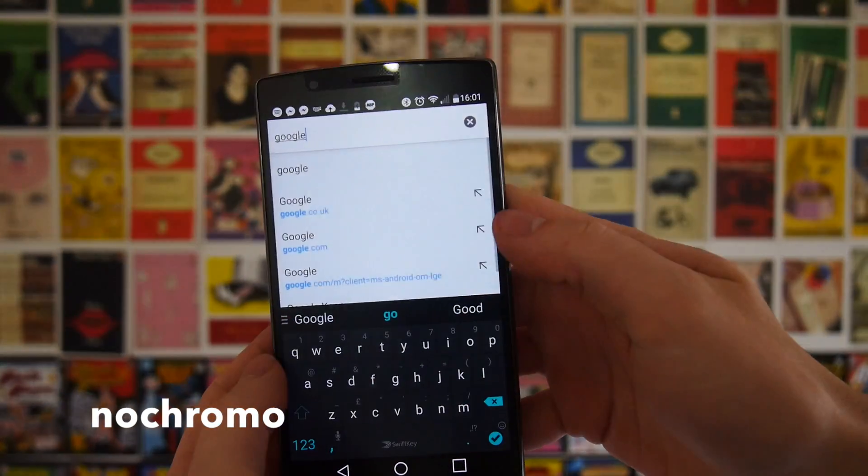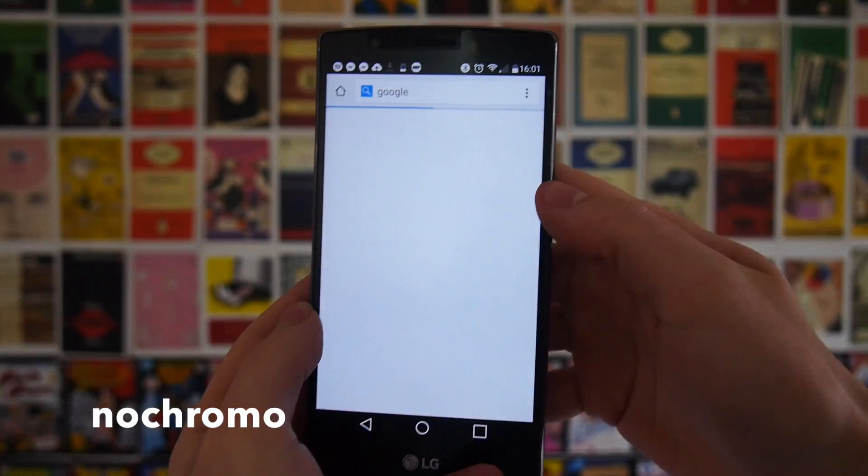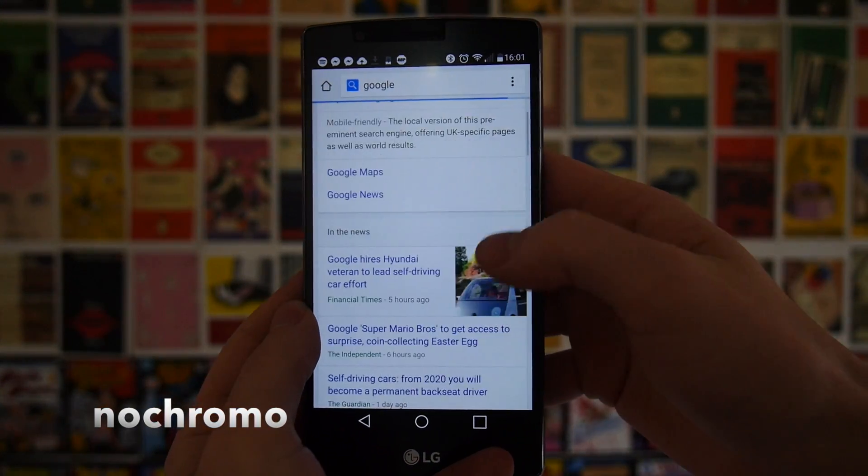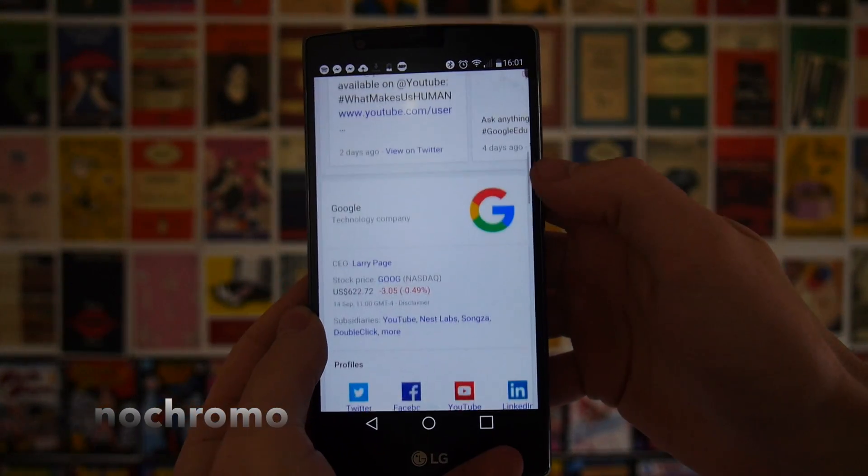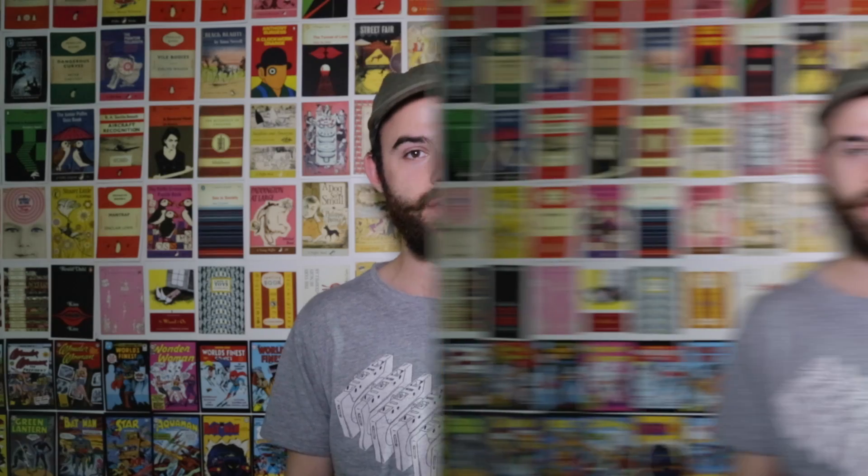Unfortunately you can't download this from the Play Store, you'll have to go to the link in the description. But if you're looking to browse Chrome without any adverts, no Chrome is definitely the best way to go.